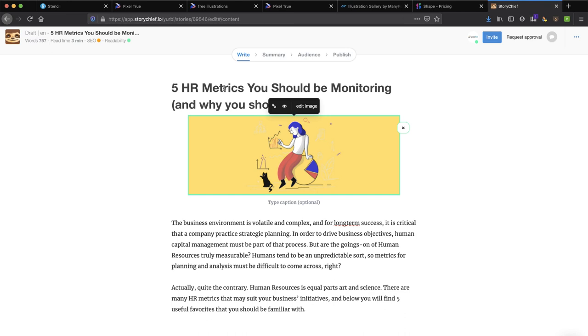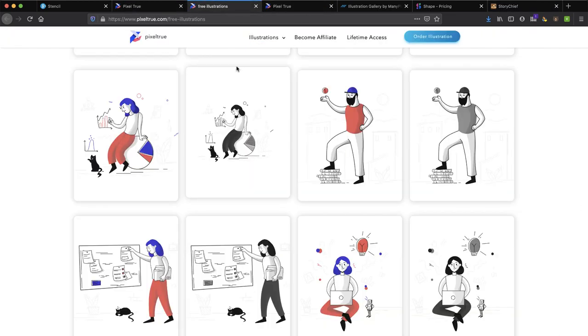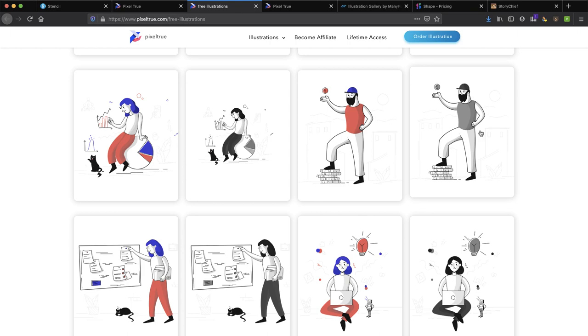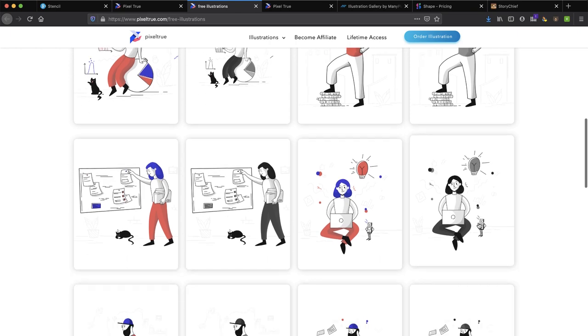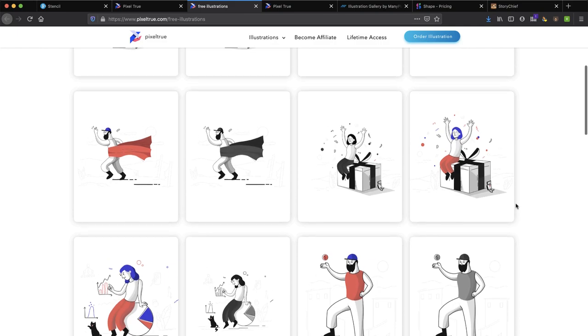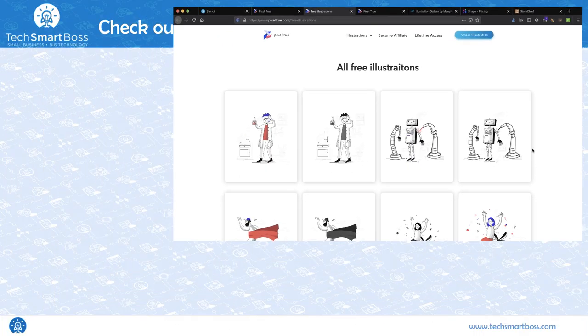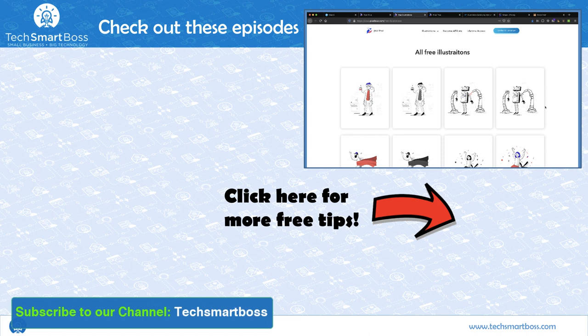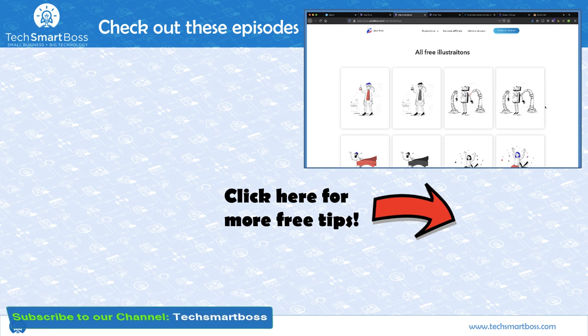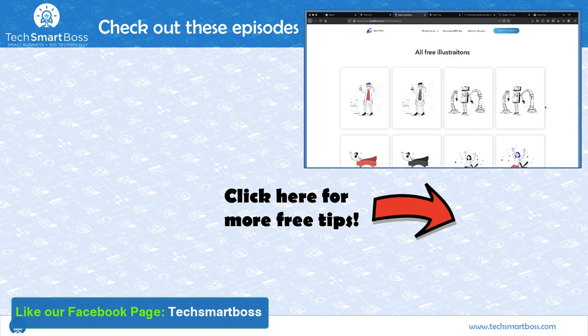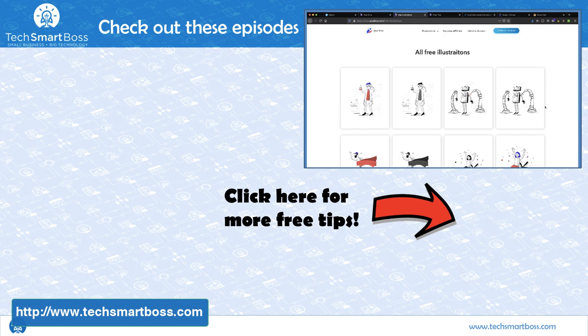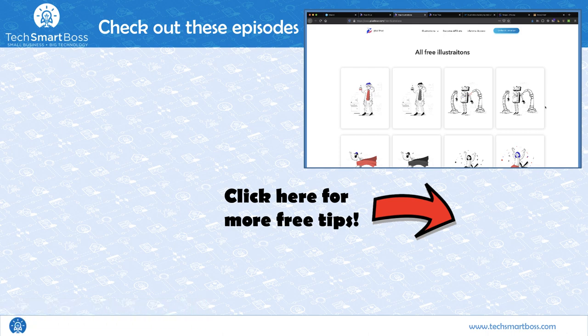So there's no reason not to have attractive images and illustrations in your content. Between the free options that are available and tools like Stencil and StoryChief, it's a very simple process and it doesn't require a lot of technical skill to do. And that's why it's perfect for a TechSmartBoss. Hey, if you like these kind of videos, then definitely subscribe to our YouTube channel. Check out our Facebook page. And head out to our website, TechSmartBoss.com. And you'll find all the things that we're doing, like the newsletter that I mentioned. Stay tuned for the next video.